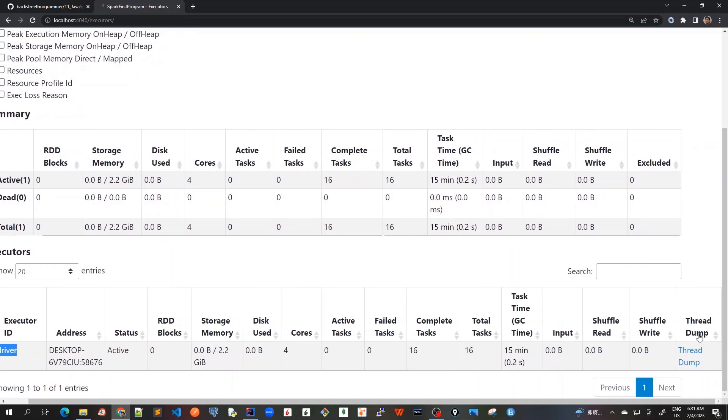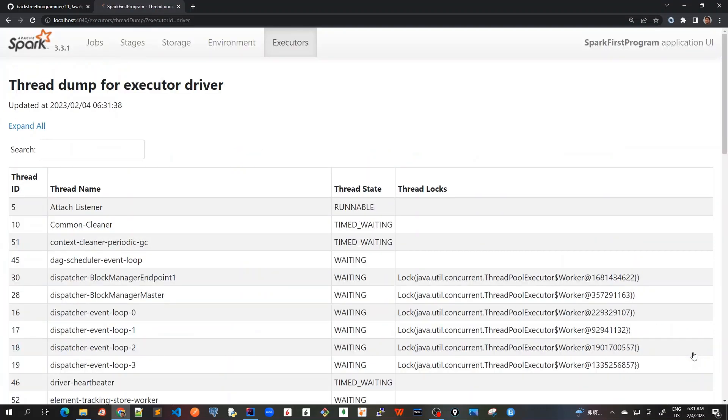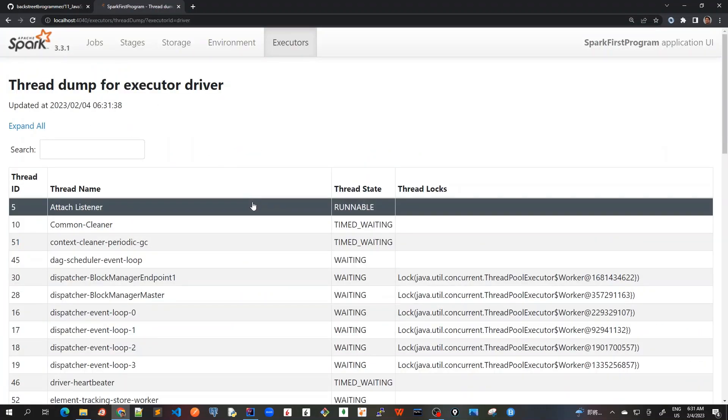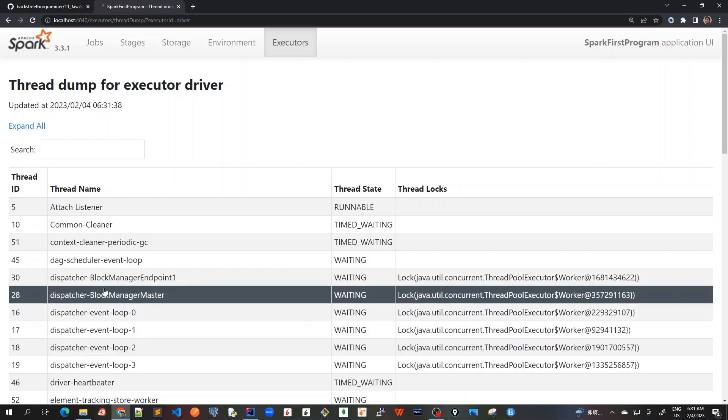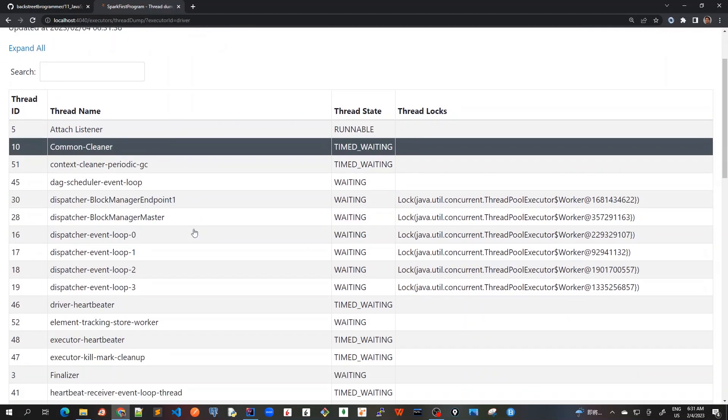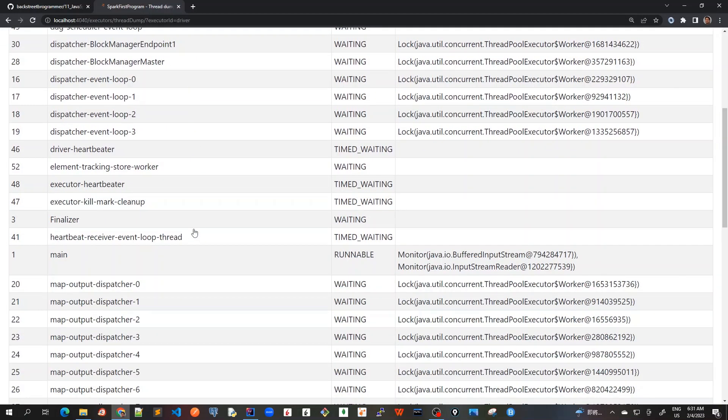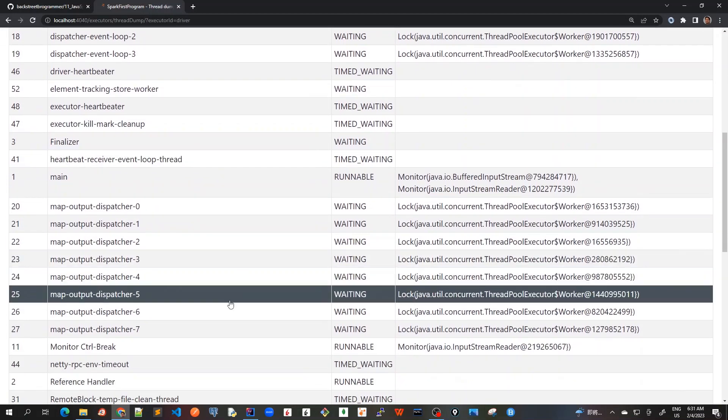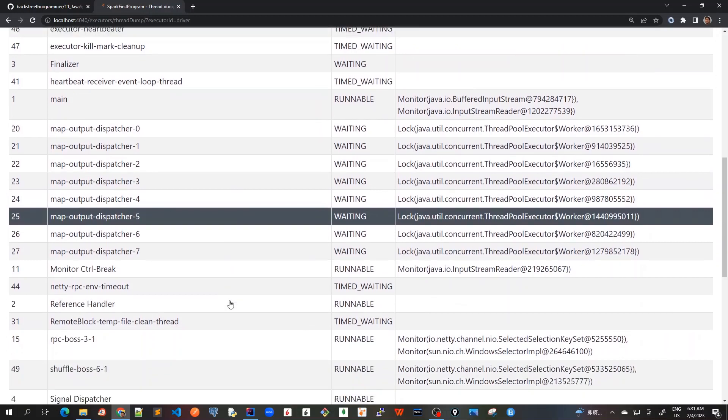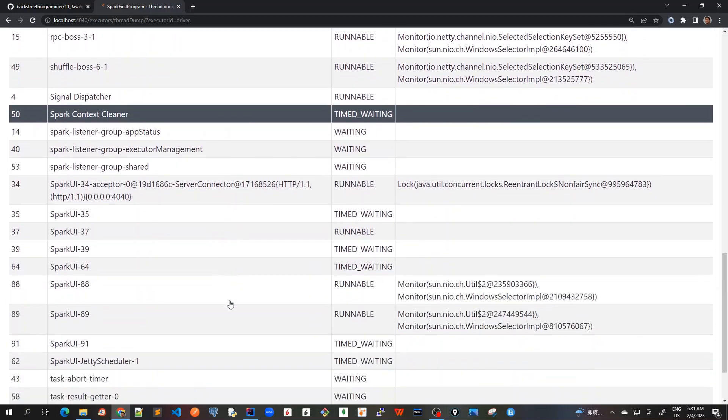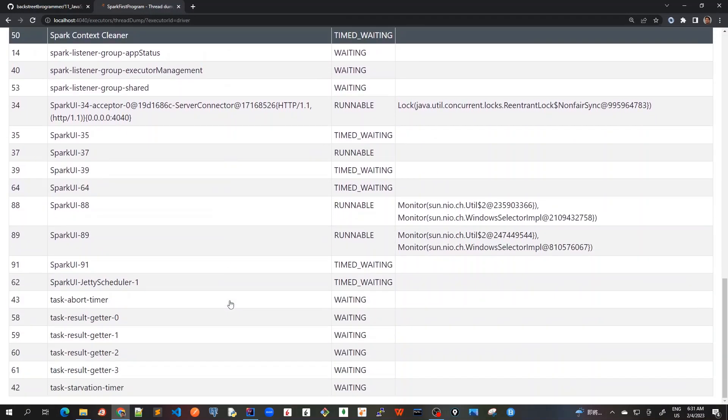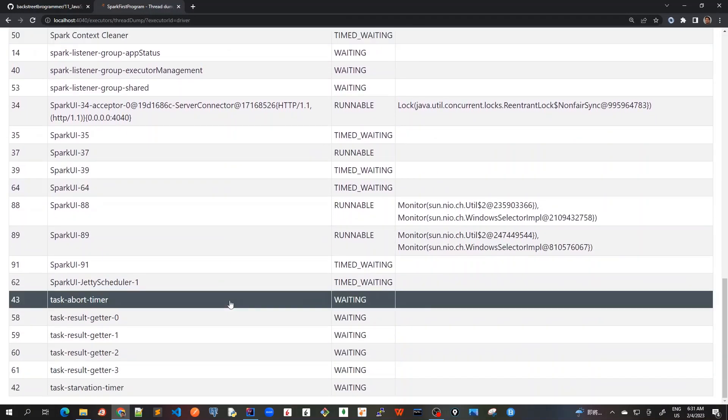Another important thing is we can see the thread dump here. Thread dump for executor driver can be clicked to see the whole stack. If I just click this, this is the thread dump for the single executor running in driver mode. We can see the whole stack - what methods are being called in the thread dump. It's very detailed information.